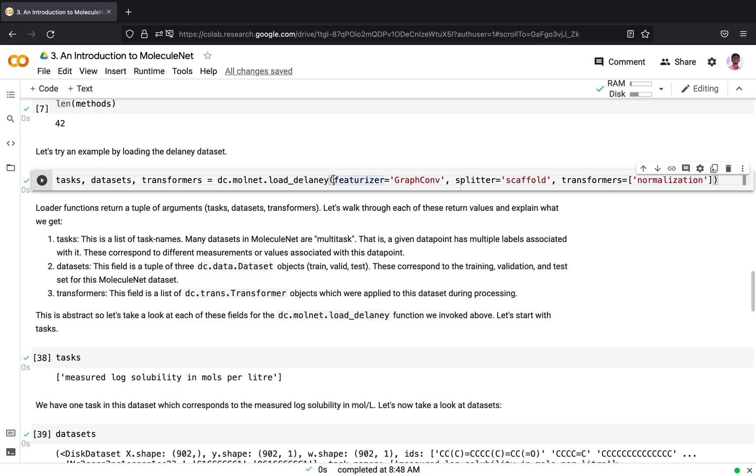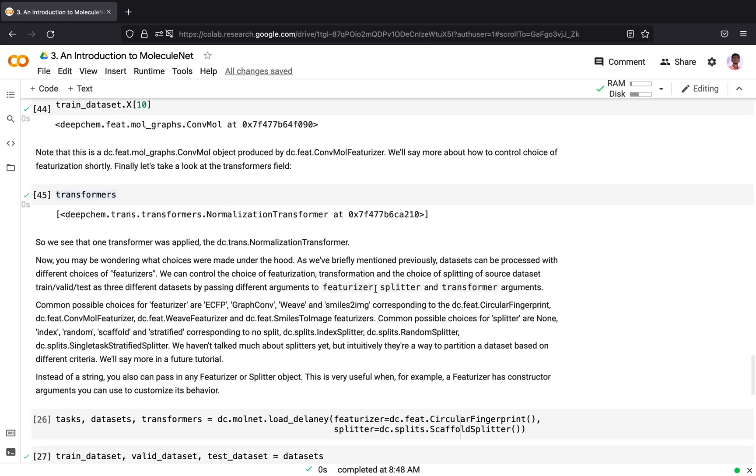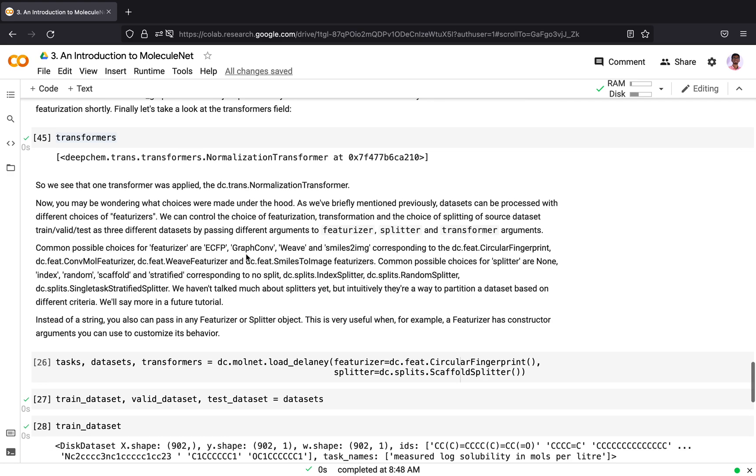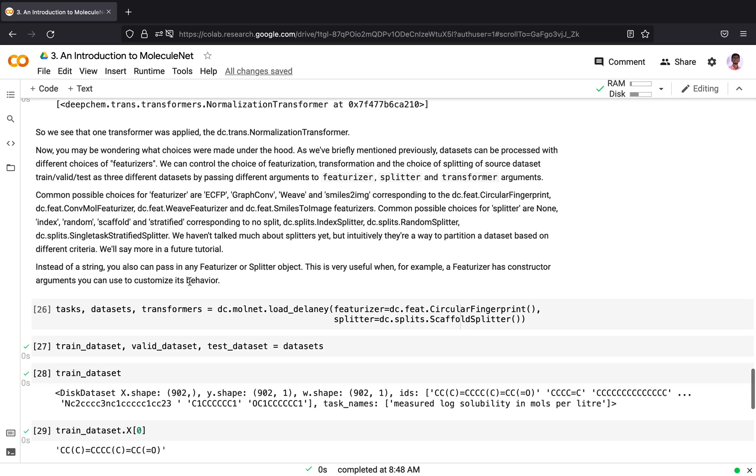Now we will come into these three things: featurizer, splitter and transformers. When we load a dataset, a number of choices were made under the hood. We can control the choice of featurization, transformation or splitting by passing in different arguments to featurizer, splitter and transformer. Common possible choices for featurizers are ECFP which makes circular fingerprint, GraphConv which produces a ConvMol featurizer, Weave which uses the weave featurizer and so on.